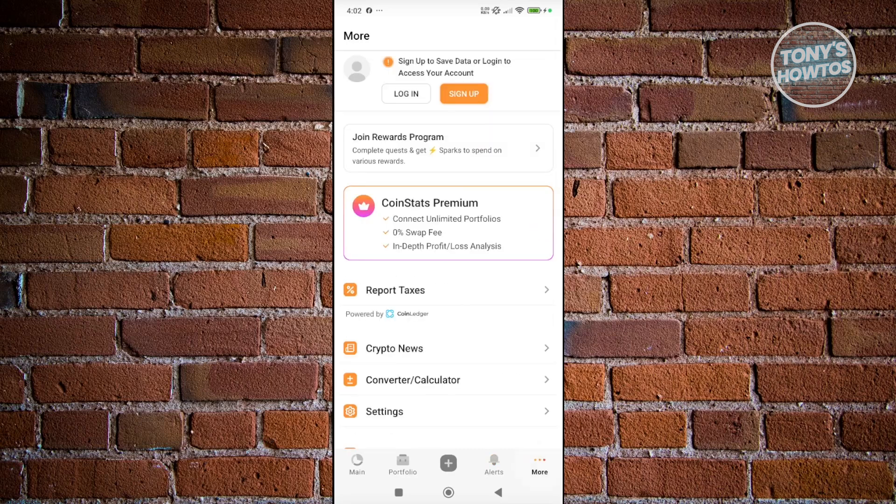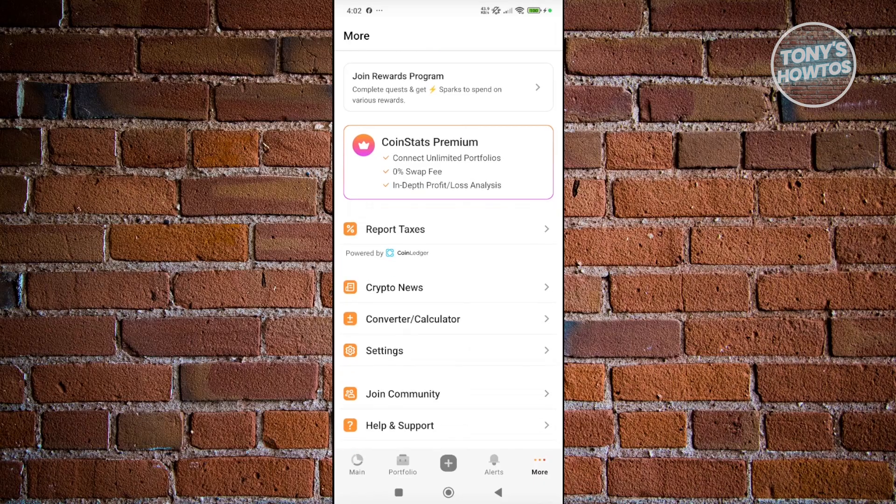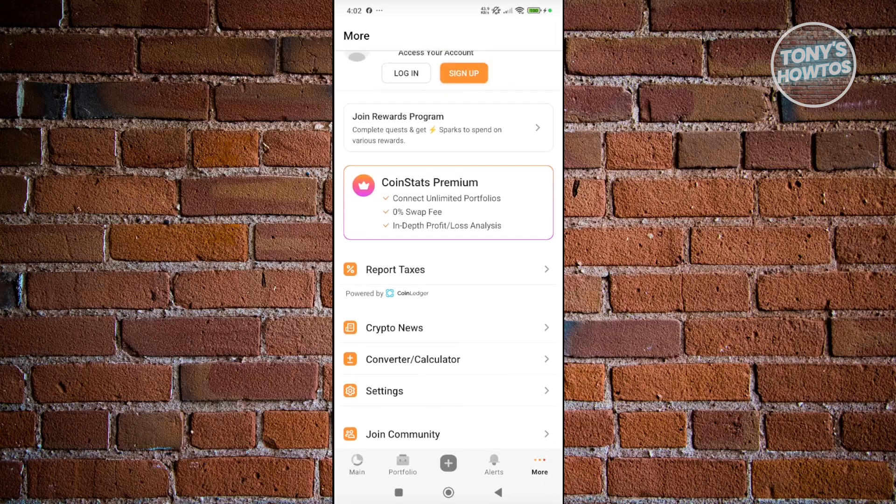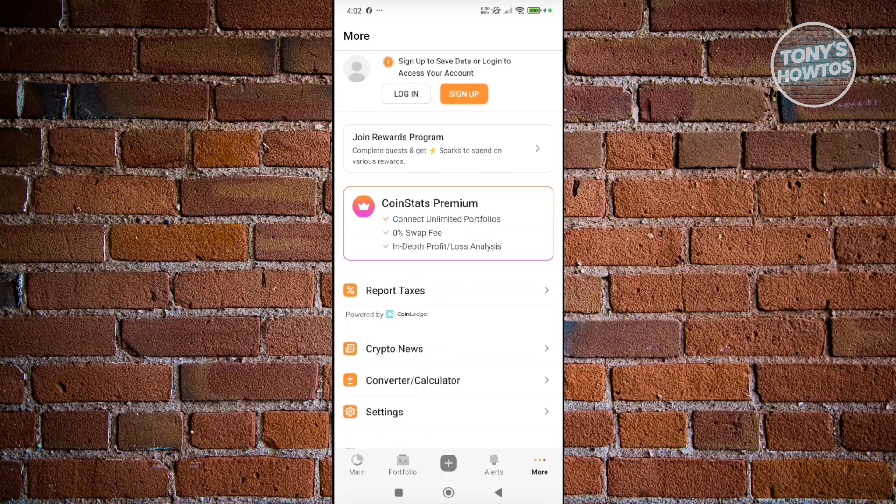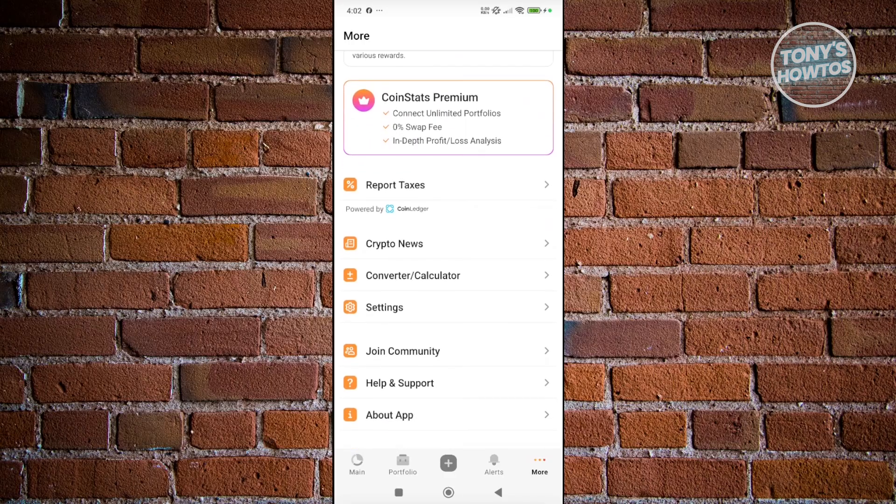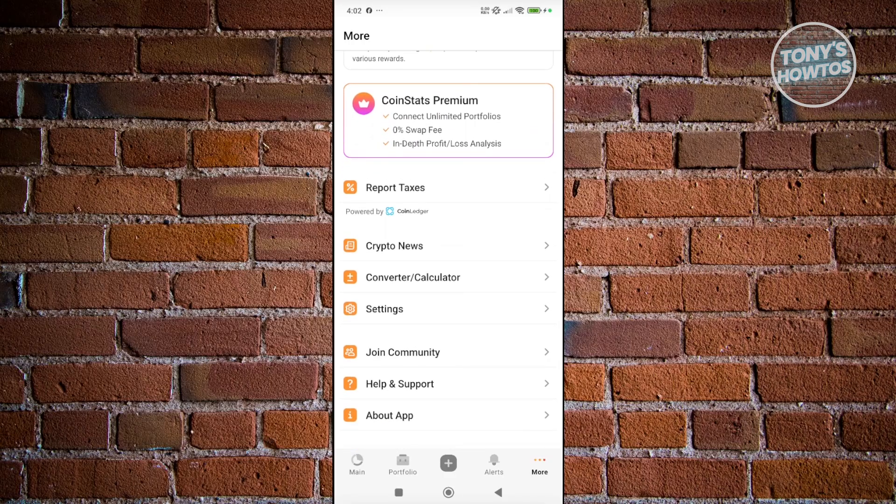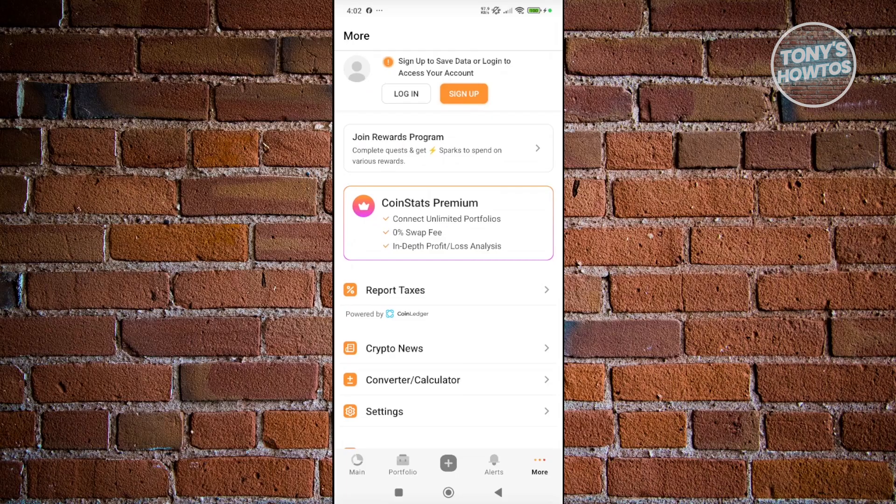If you click on the More button at the bottom right, you should see the Account section. In here, you should see Crypto News, Converter Calculator, your settings, even joining the community. You also have the option to create your account.